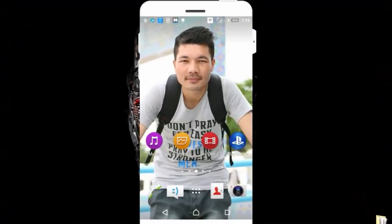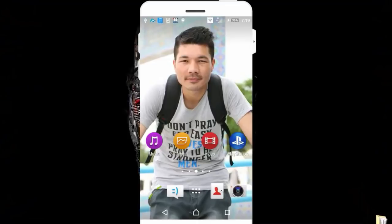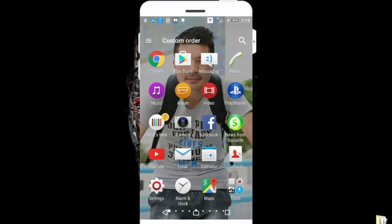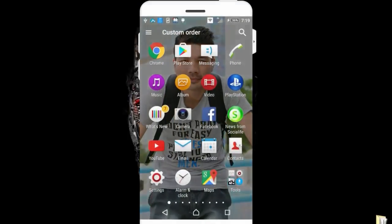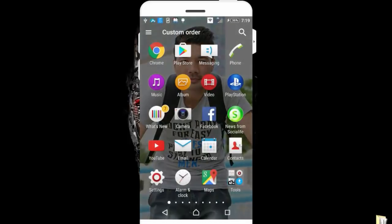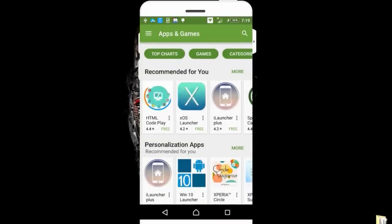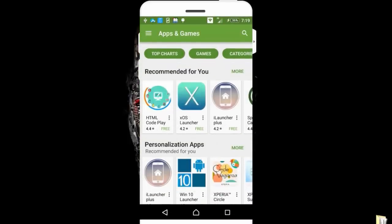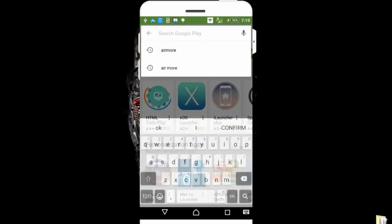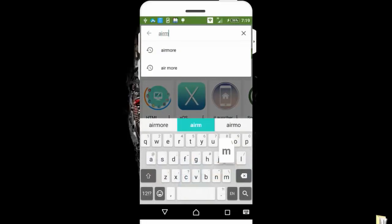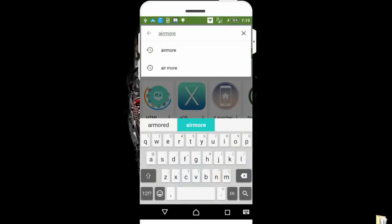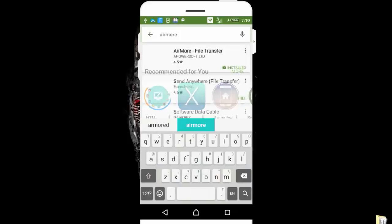In order to access your smartphone from PC, all you have to do is go to Play Store and download an app by the name of AirMore. Open up Play Store and search for AirMore: A-I-R-M-O-R-E. After that, click on the first option which is AirMore File Transfer.